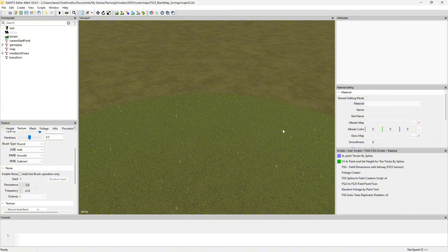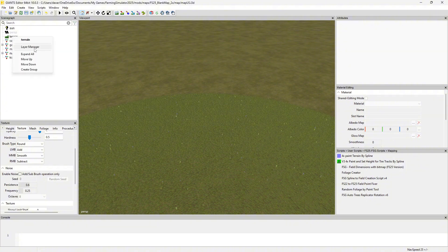What it does is it generates some random foliage in a selected texture area. There are a few things to keep in mind for this process — it goes by the color of the texture, not the visual color that you see, but the color that's in the terrain.